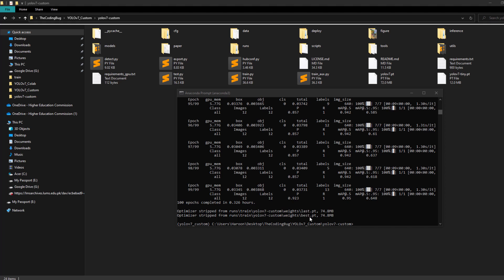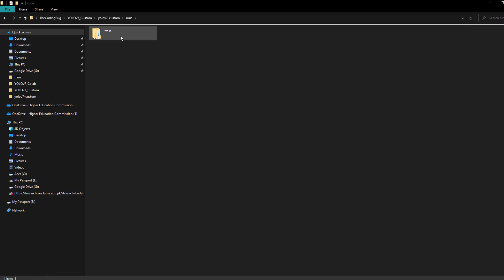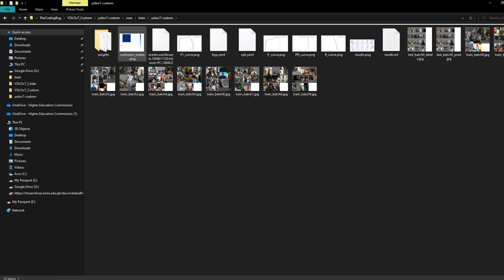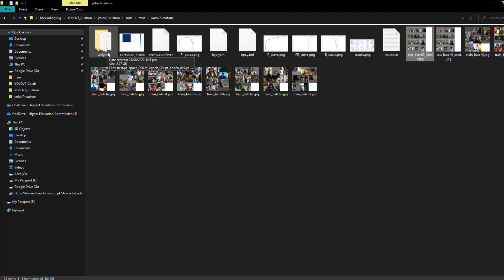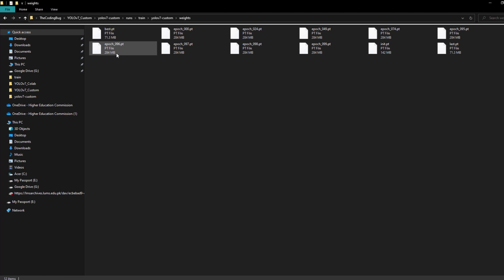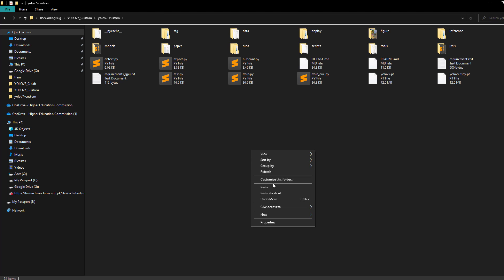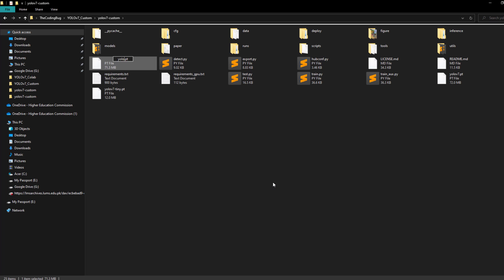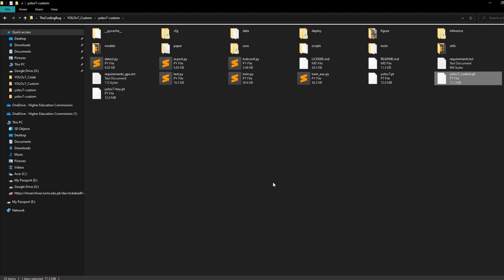The YOLOv7 custom model training is finished. The trained weights are at runs/train/yolov7-custom, where we can see training log graphs and other files. We are interested in the weights folder — copy the best.pt file, which represents the best weights based on validation loss, paste it in the main yolov7-custom folder, and rename it to yolov7_custom.pt. Now we are ready to run predictions.